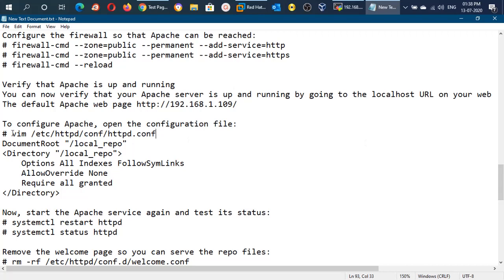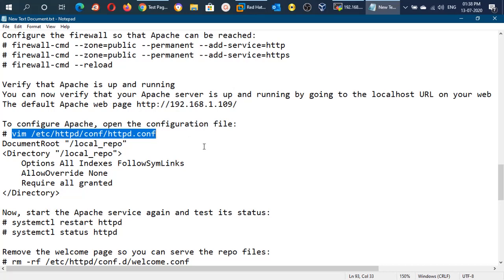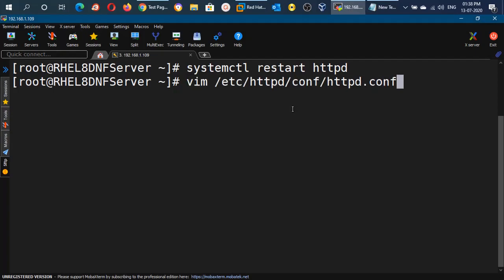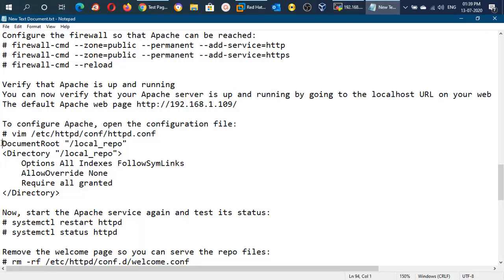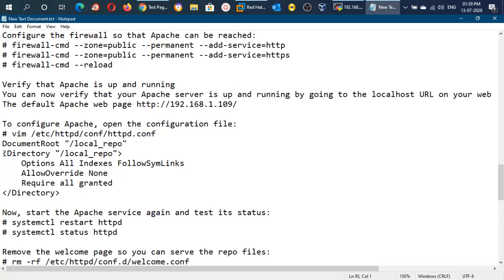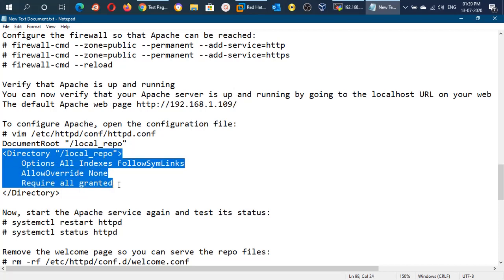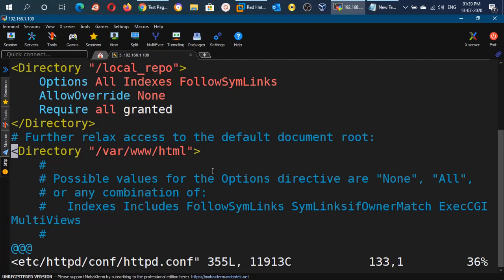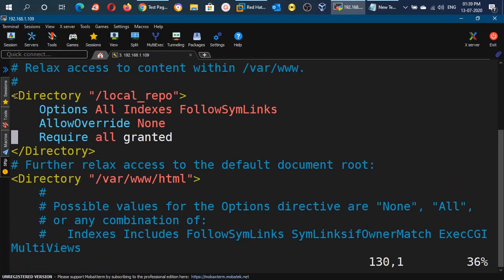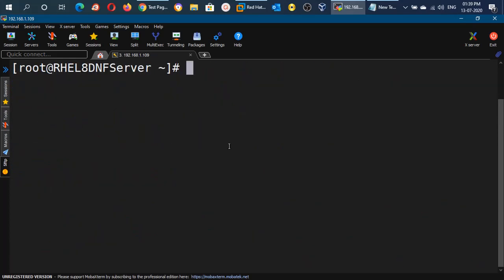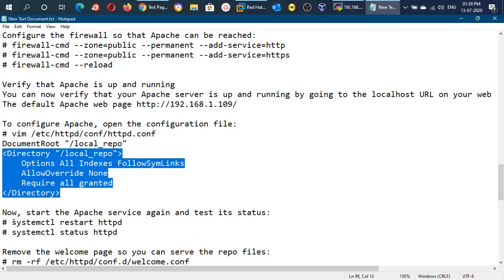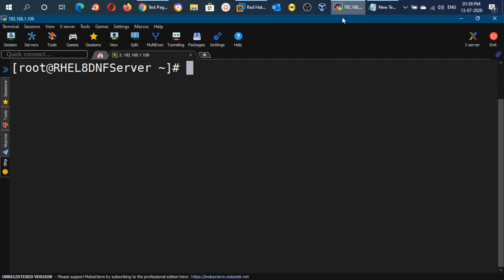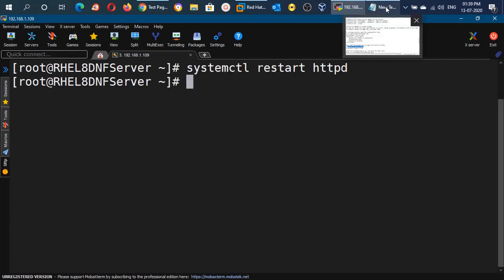Our next step is to make changes in the default configuration file at /etc/httpd/conf/httpd.conf. Here we have to change the DocumentRoot to local_repo instead of the default one, and provide the Directory block for local_repo with the appropriate Options. Paste these details, save the file, and then restart the httpd service. The service has been started again.